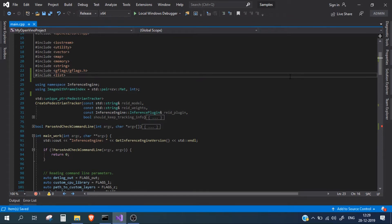The calculation for dwell time is very simple. In our code we already have tracking running, and the tracker simply assigns a unique object ID to all the persons detected. Based on this tracker ID we will start a timer.